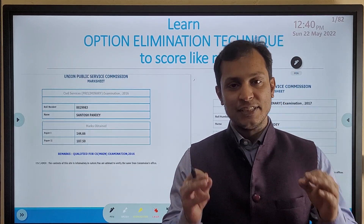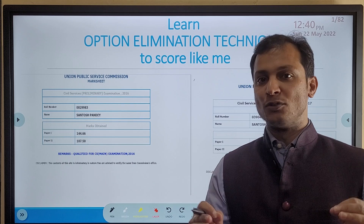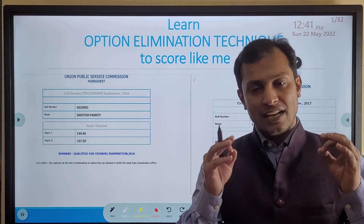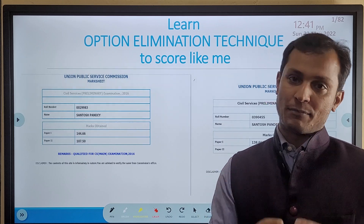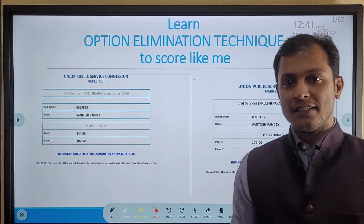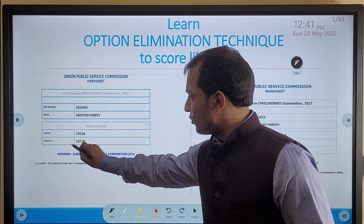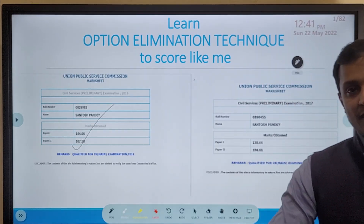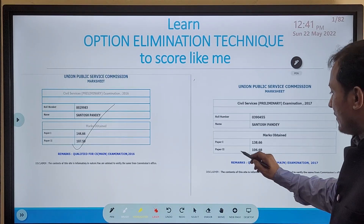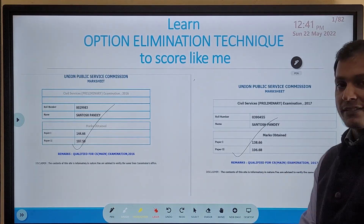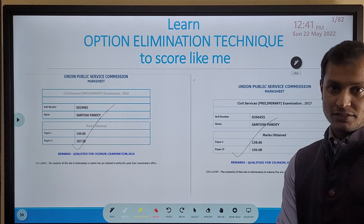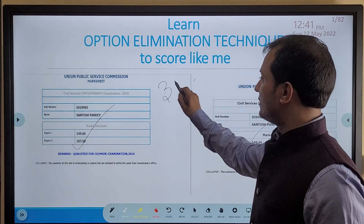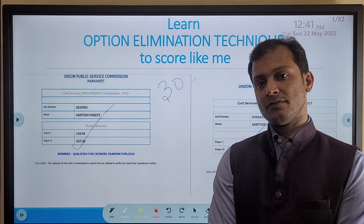Hi friends, in this video I'll be sharing one of the secrets which has helped me score one of the highest marks in the UPSC Prelims examination. In 2016 I scored 144.66 marks, and the very next year in 2017 I scored 138.66 marks. Both these years my marks were more than 30 marks above the Prelims cutoff.